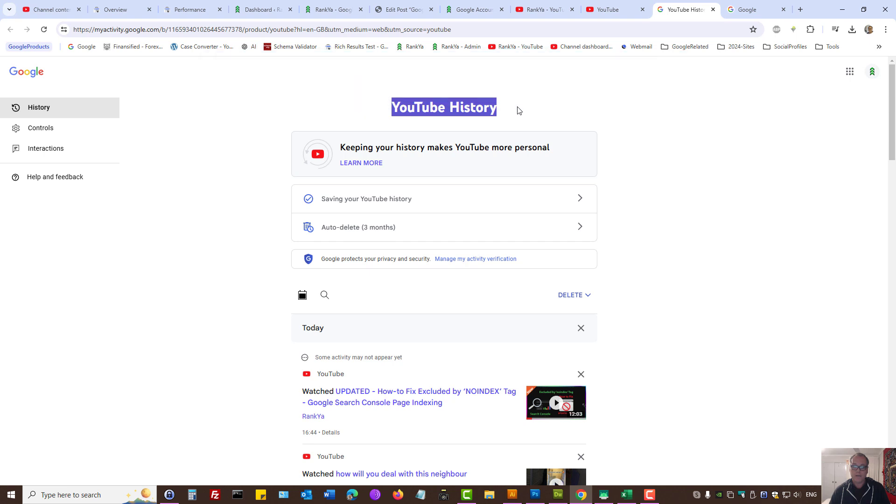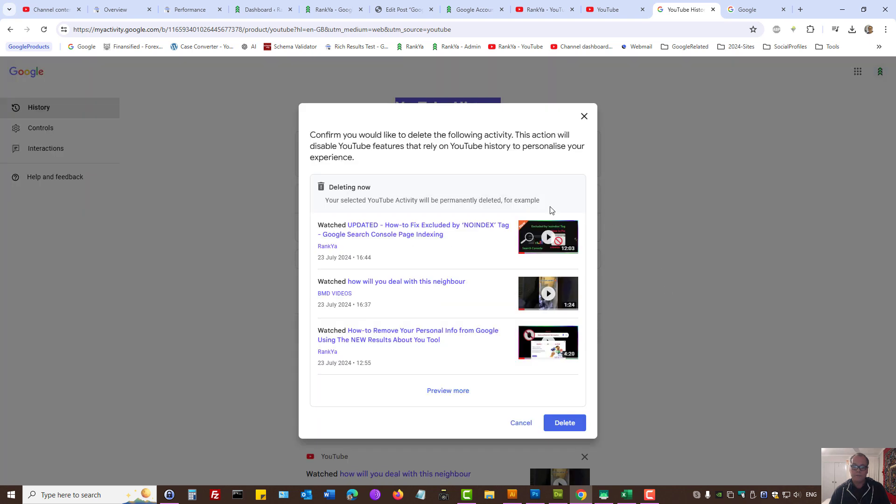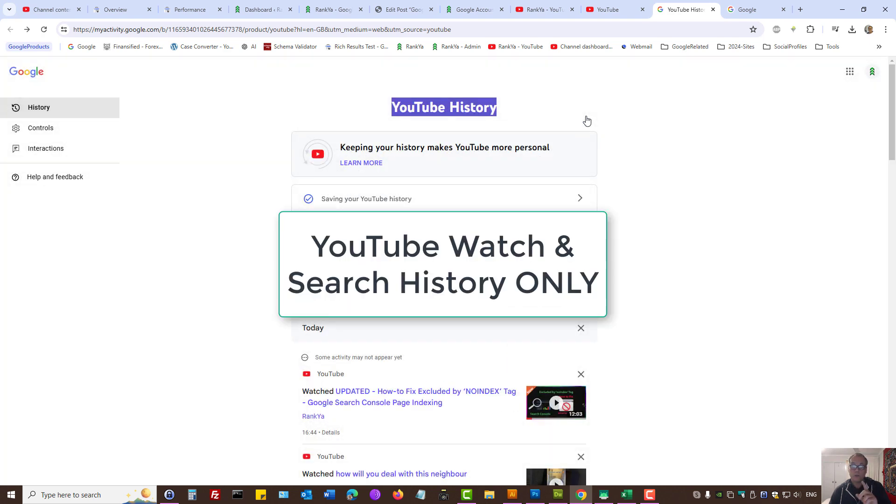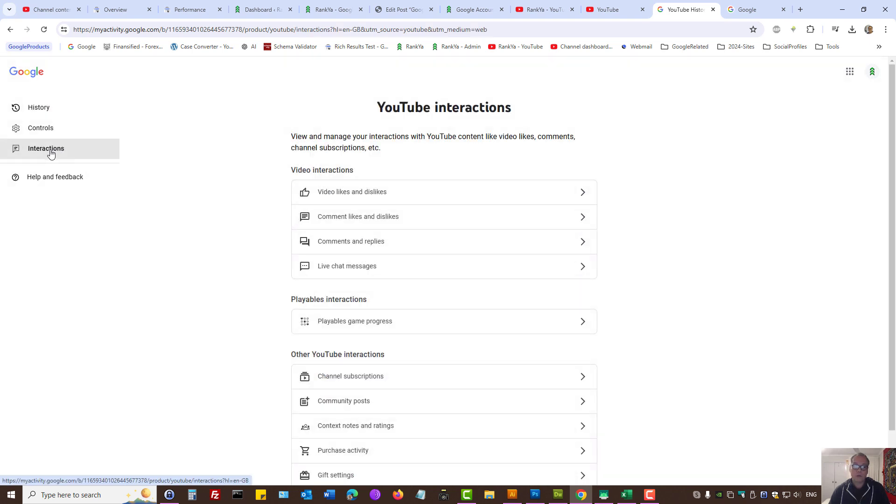Let's press delete, select delete all time, and confirm our deletion. This will delete YouTube search history and watch history, but it doesn't delete everything from your YouTube account. If you want to take full control of your YouTube interactions...